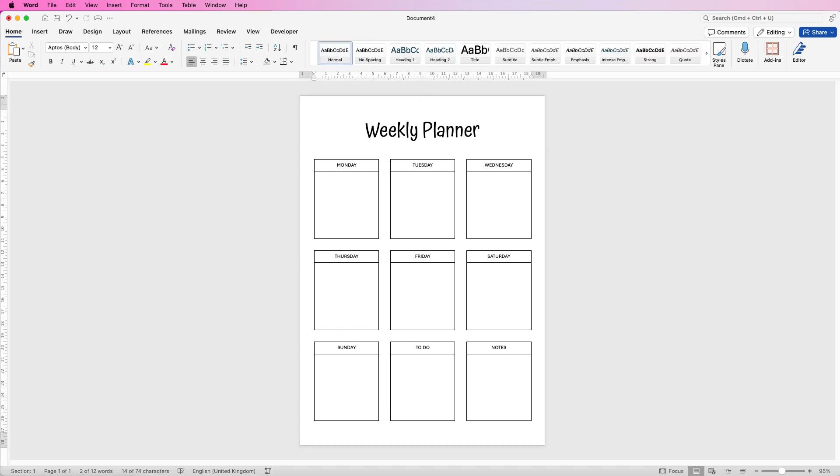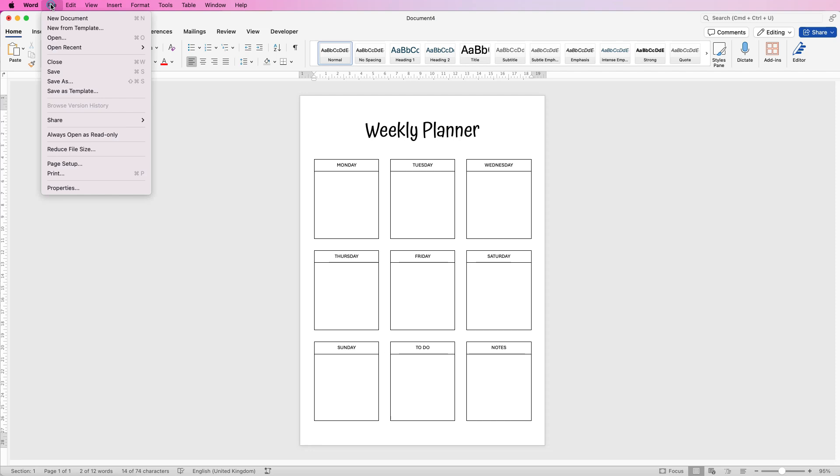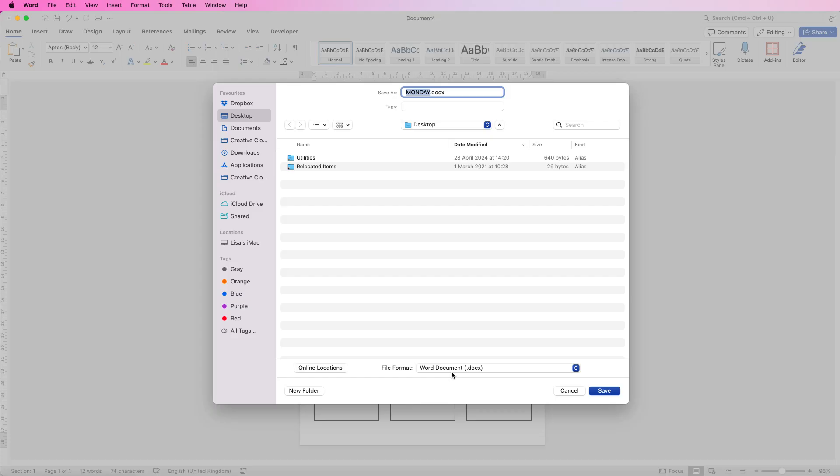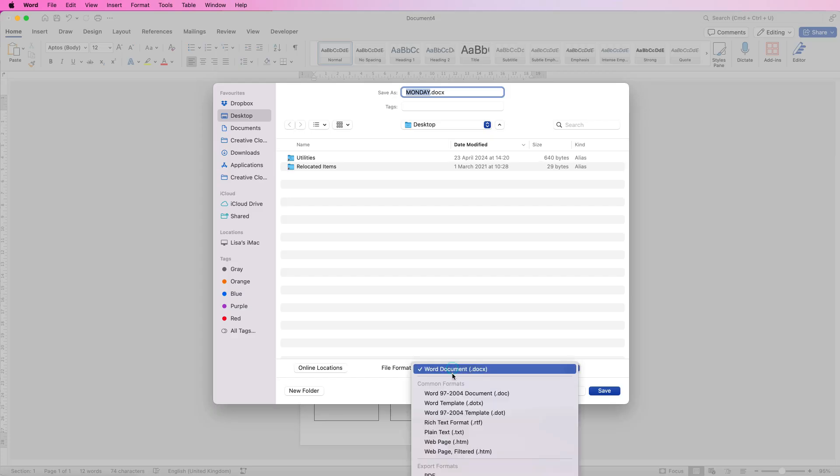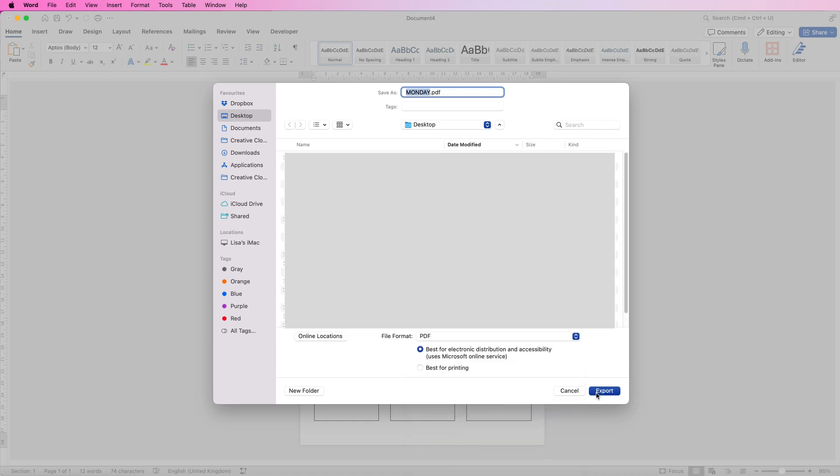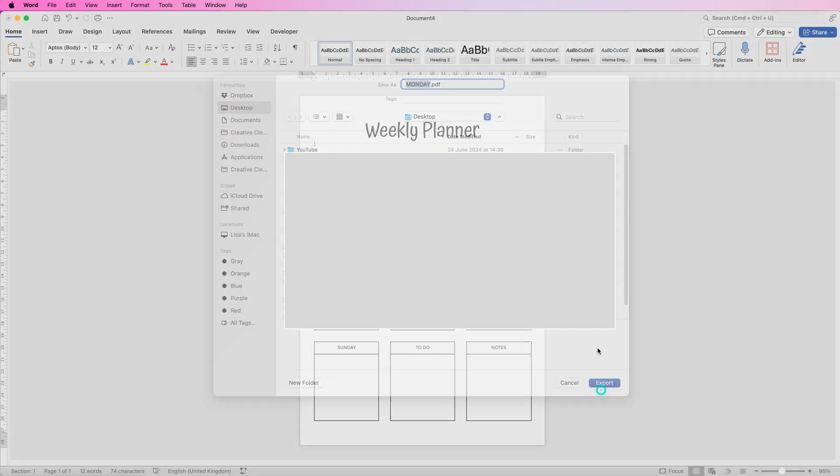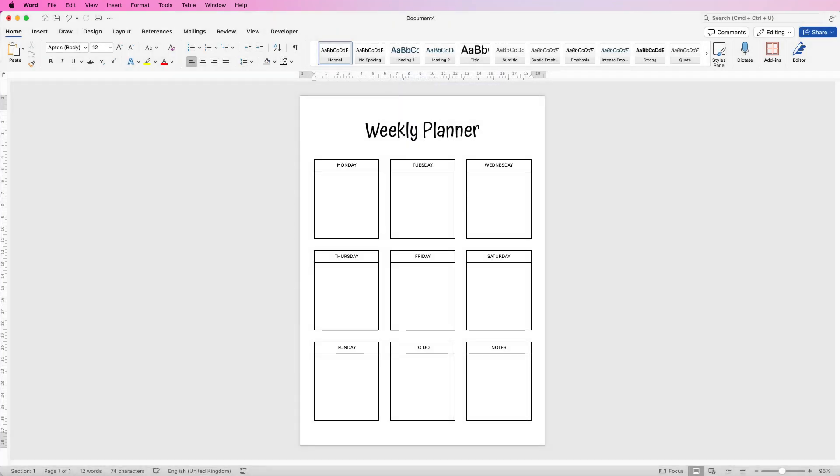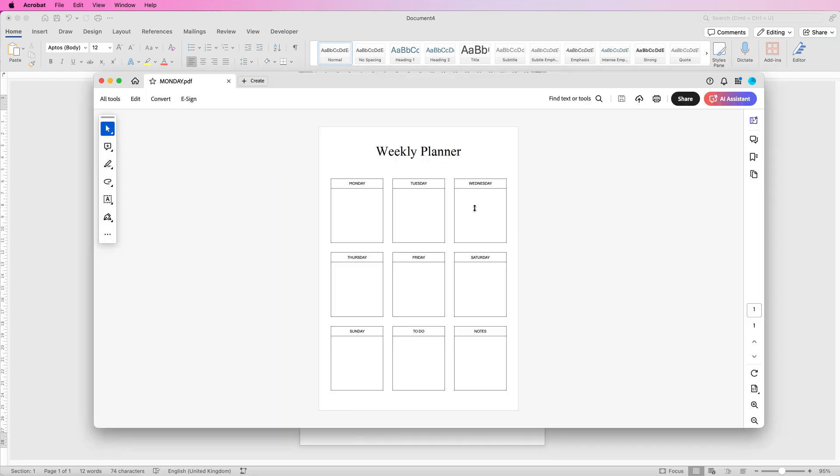Now once you're happy with your printable form you can go up to File, you can go to Save As, then you can go down to the file format and select PDF and then click Export. You can say best for electronic distribution or best for printing so this is generally for electronic distribution and click export. Then to open up your PDF just click on it in the location you've saved it in and as you can see our form has been saved as a PDF file.